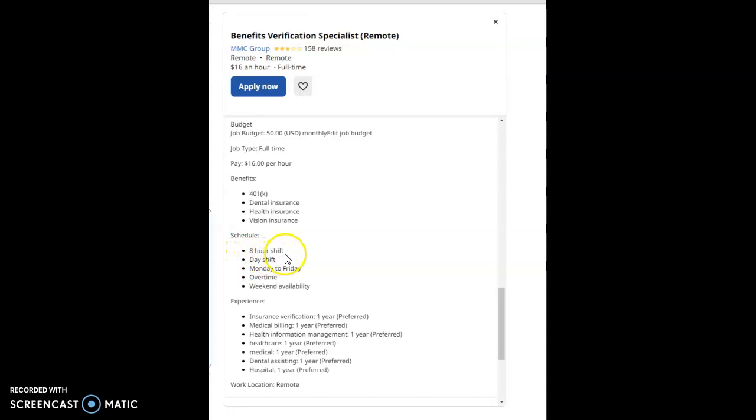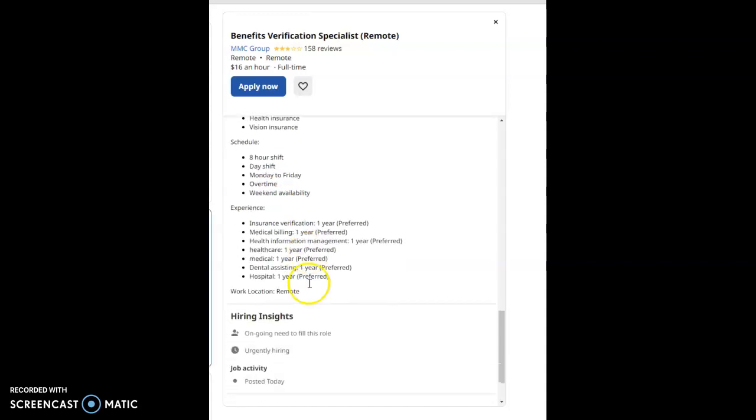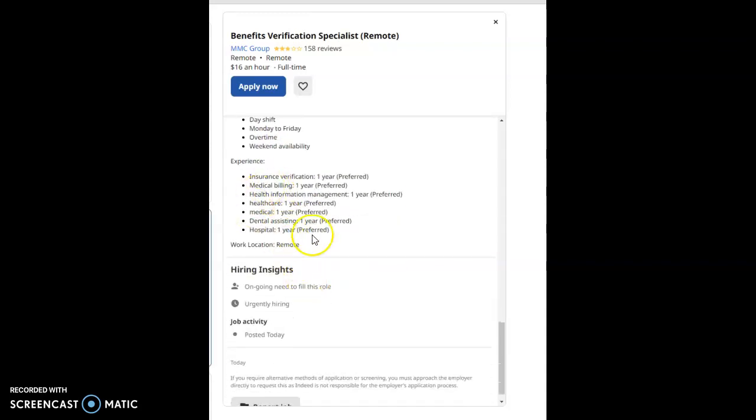This is an eight-hour shift job, day shift job, Monday to Friday, overtime, and weekend availability. Once again, these are the experiences that are preferred, but no, it's not required, but they are preferred. And they're urgently hiring.